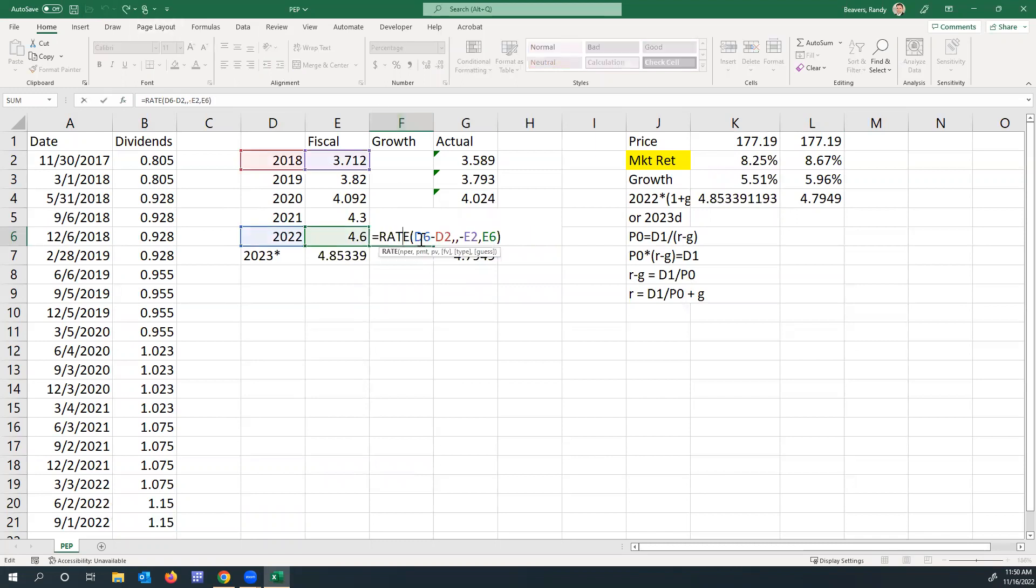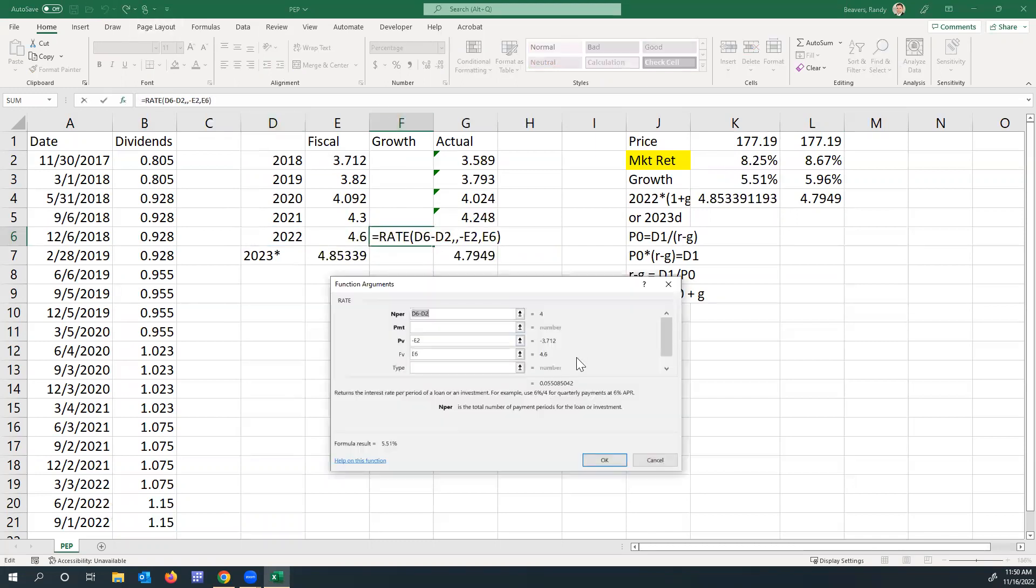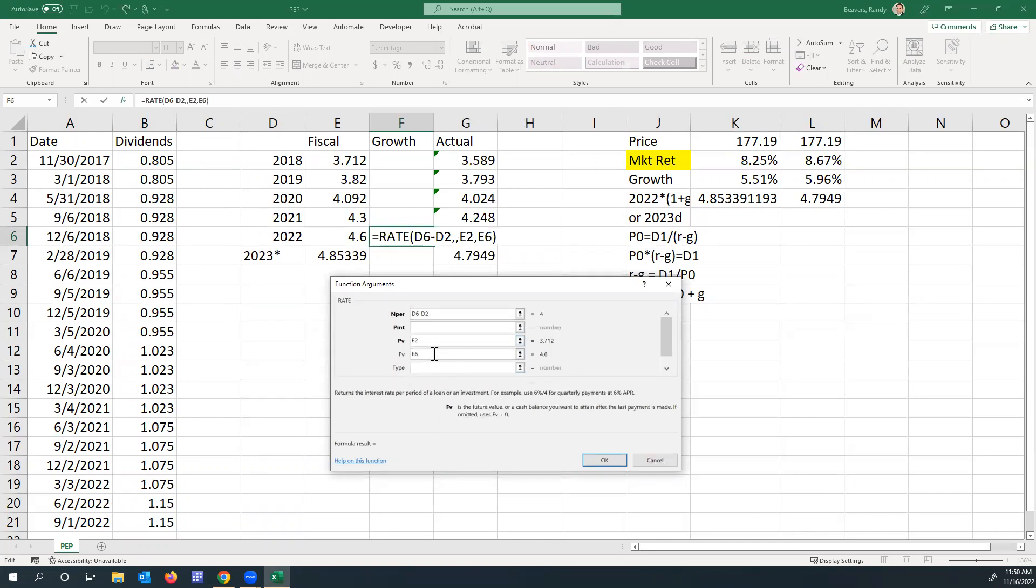I just put a minus in there. You could also have done that for the future value, but then you get a negative rate, which we know is not the case because this is growing. Actually, it works that way too, so you can put the minus either way. The future value, E6, is the 2022 dividend. Click OK.